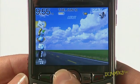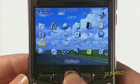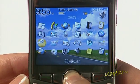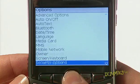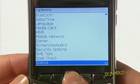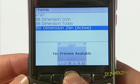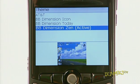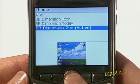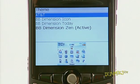Press the menu key and choose the options icon, which is represented by a wrench. Scroll down to theme and press the trackball to see a list of themes. Scroll to the theme you want — a preview appears.